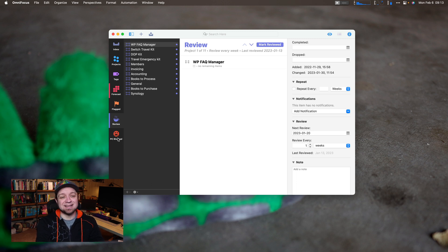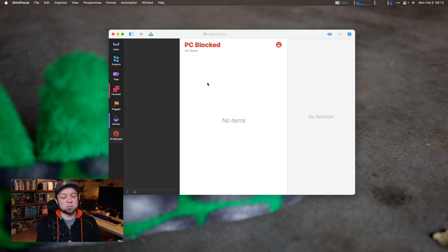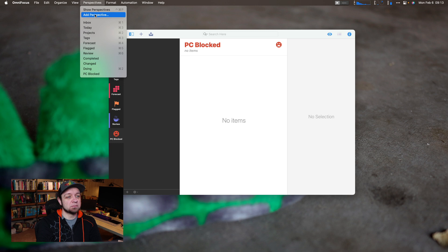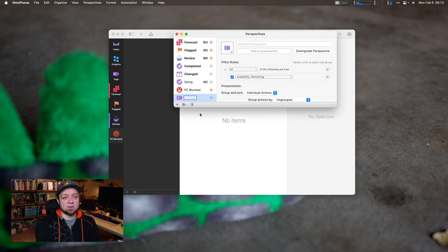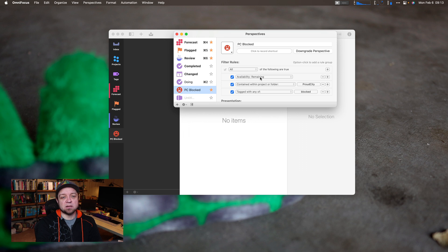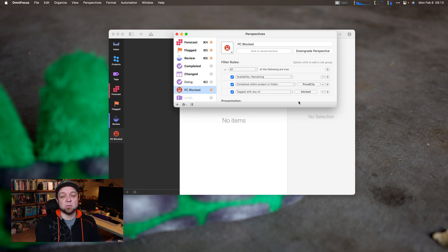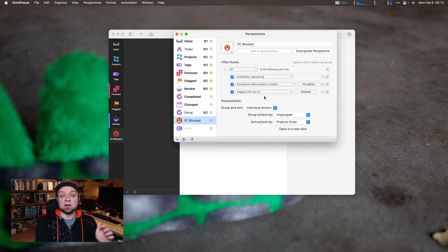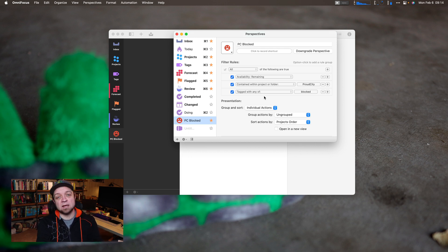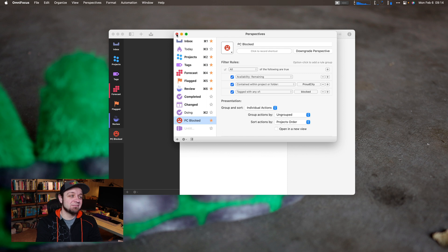The second thing OmniFocus does really well is custom perspectives. A perspective is essentially a saved custom search. For example, the 'PC Blocked' perspective shows anything remaining contained in the Proud City project with a 'blocks' tag — things I'm waiting on from other people. I would look at this during a Tuesday or Thursday meeting with that company to see what answers I need. OmniFocus is stellar with custom perspectives, letting you see only the tasks you need at a specific time. Other apps like Things 3 and Reminders have some of this with smart folders, but OmniFocus is far more powerful.